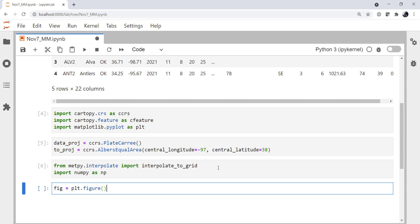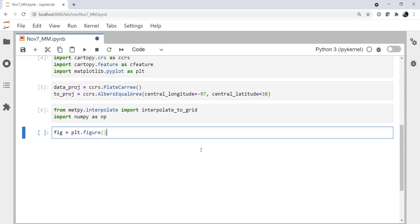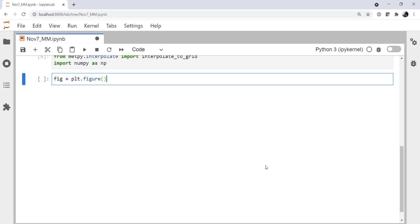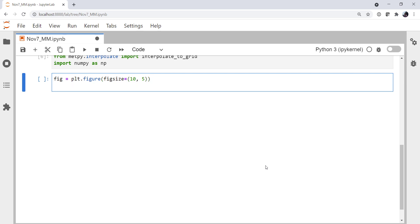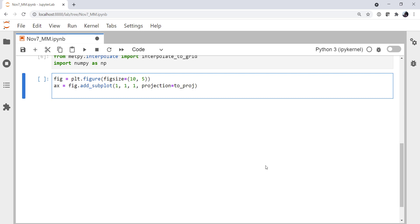So I'm going to create a figure and set the fig size to something that's going to fit reasonably on my screen, maybe 10 by 5. Create an axis using the add subplot method: one row, one column, first plot. And the projection is going to be our two projection. I'm going to set the extent to be Oklahoma, so minus 104 to minus 94, and 33 to 38 latitude.